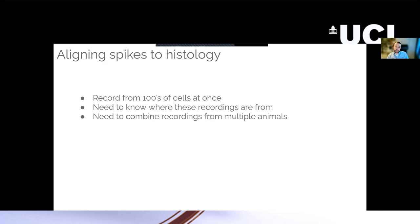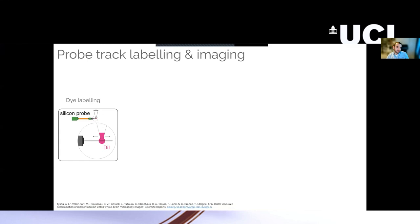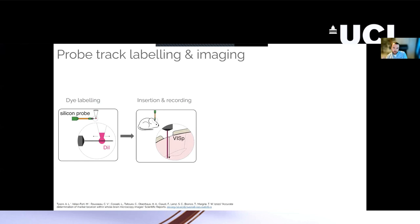And so the typical way that this is done is using fluorescence microscopy. The way that you track the probe is by labeling it with some kind of fluorescent dye. There are lots of different types of dyes working with different kinds of imaging techniques. But the general idea is that you coat your probe, you insert this coated probe into the brain and carry out your recordings as normal.